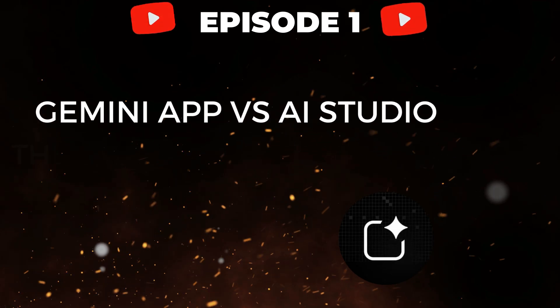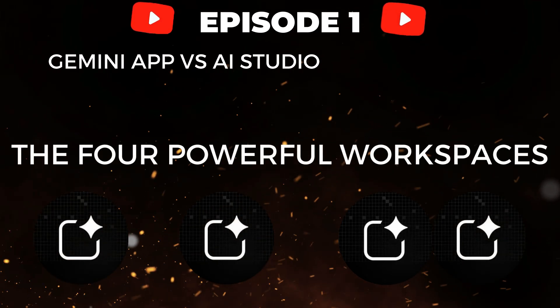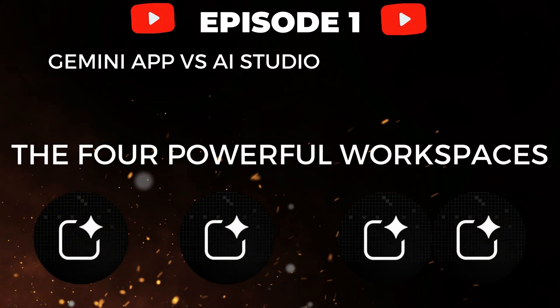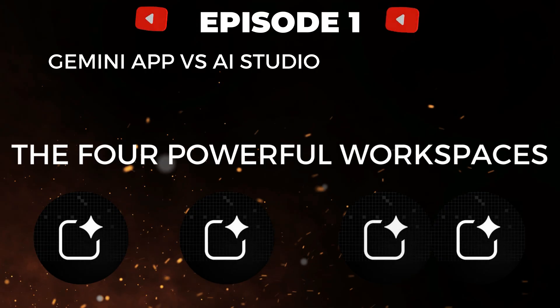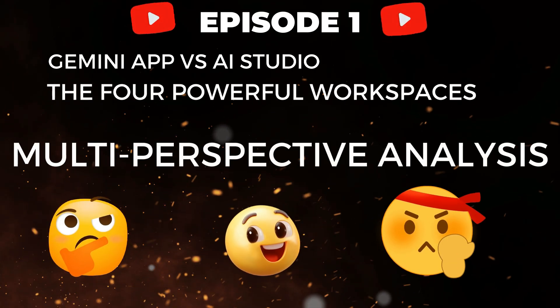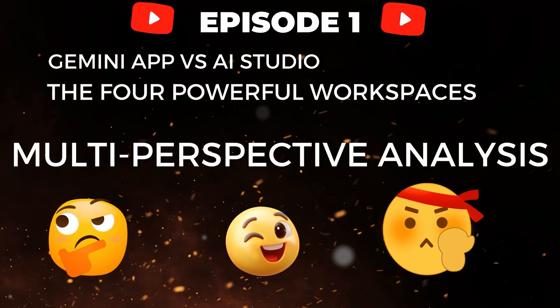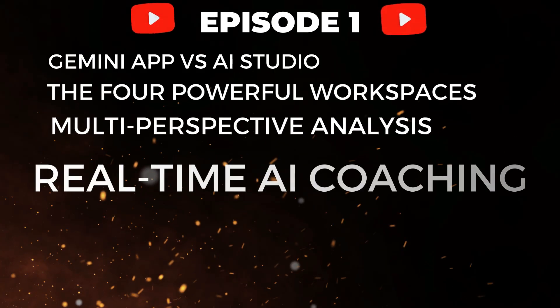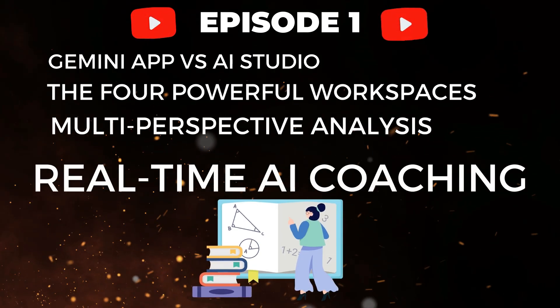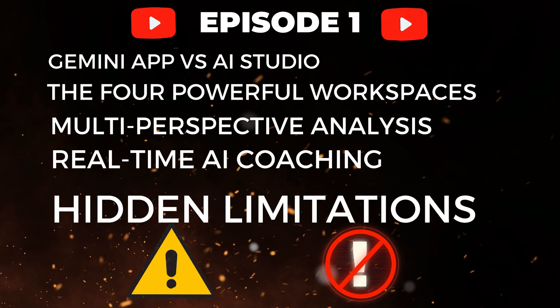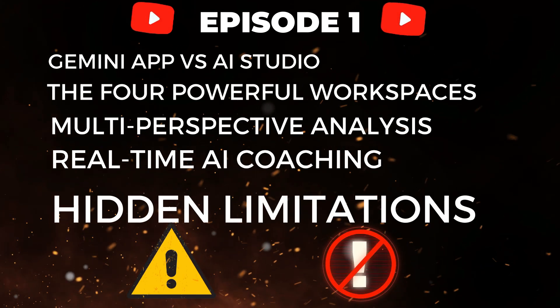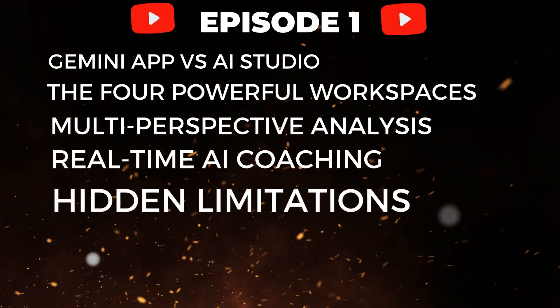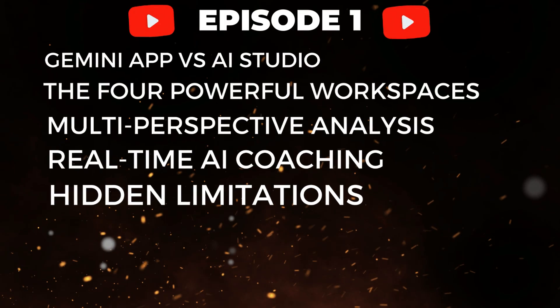A workflow of AI Studio's four powerful workspaces that transform AI from a helper into a powerhouse, the multi-perspective analysis to reveal blind spots in your thinking, real-time AI coaching that works with any software on your screen, and finally, the hidden limitations that could catch you off guard. Ready to unlock the full potential? Let's dive in.